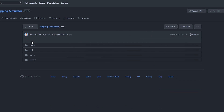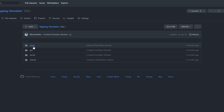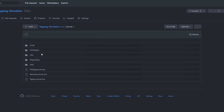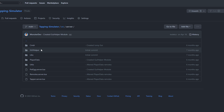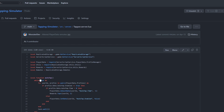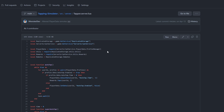Inside of here we have a source folder, and inside of that folder we have a couple of other folders. If we click on the server folder, this is everything that's stored inside of my server script service and I can easily access and look at every single file. Now if I wanted to see all the changes made to one specific script, all I have to do is go to that script and click on history.